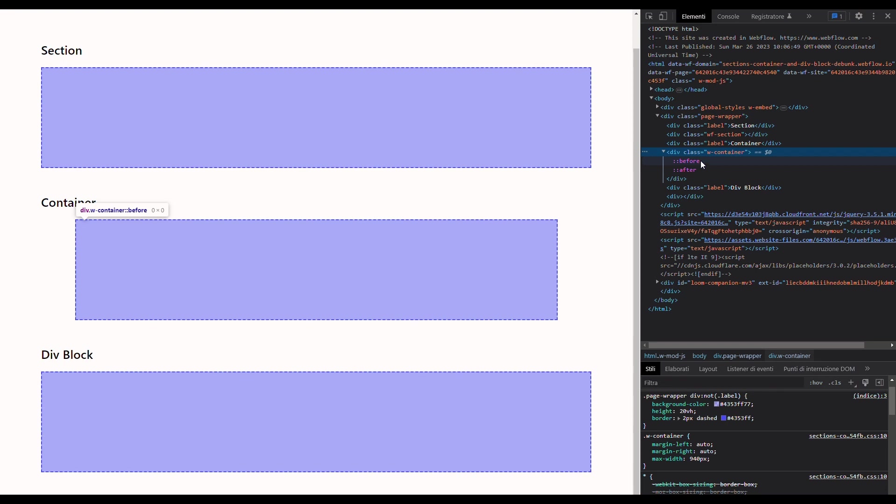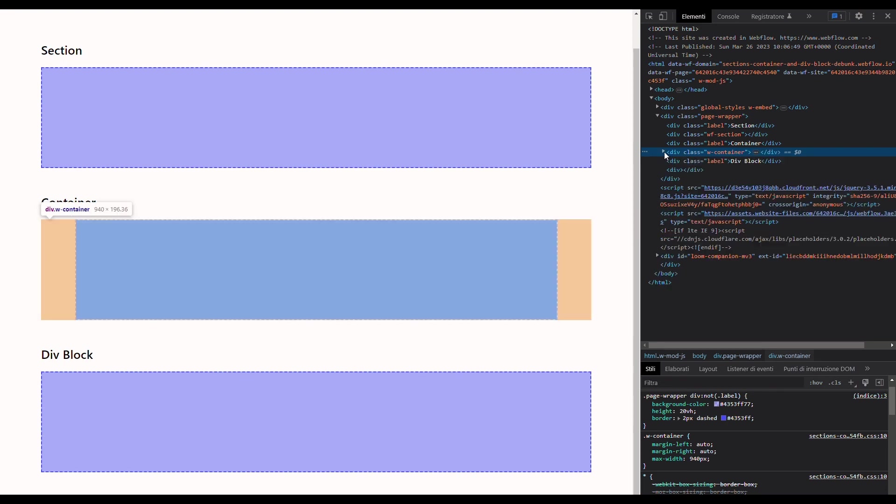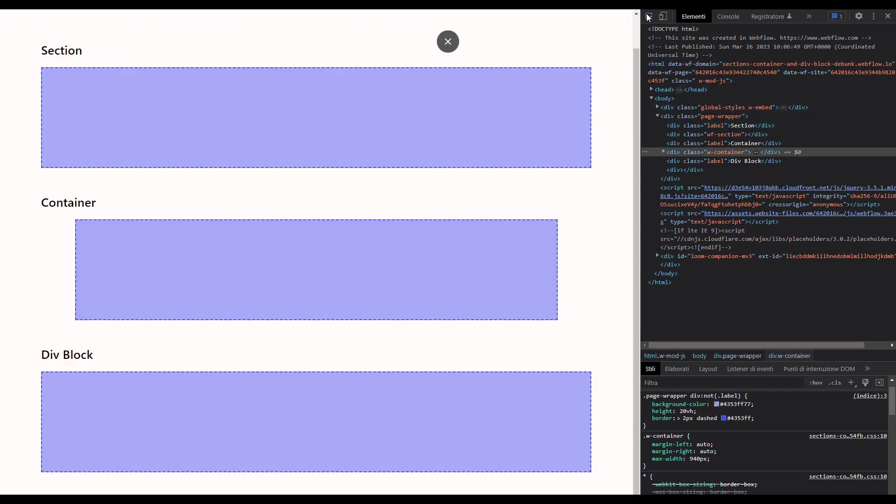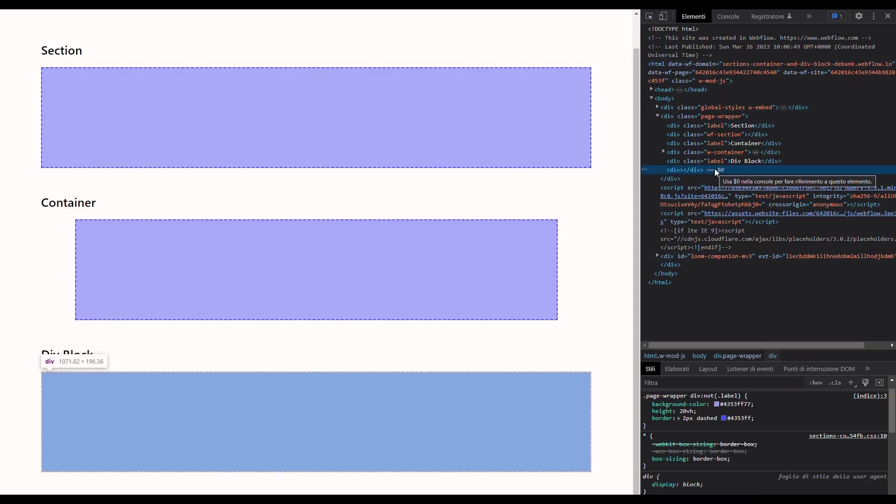And finally, let's do the same thing for the div block. We can see that, guess what, a div block inside Webflow is just a div block - no content inside, no class applied.